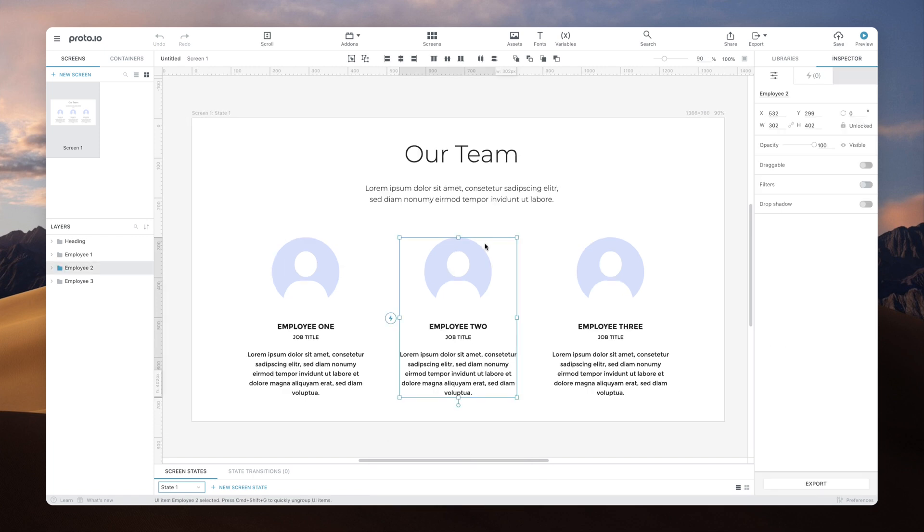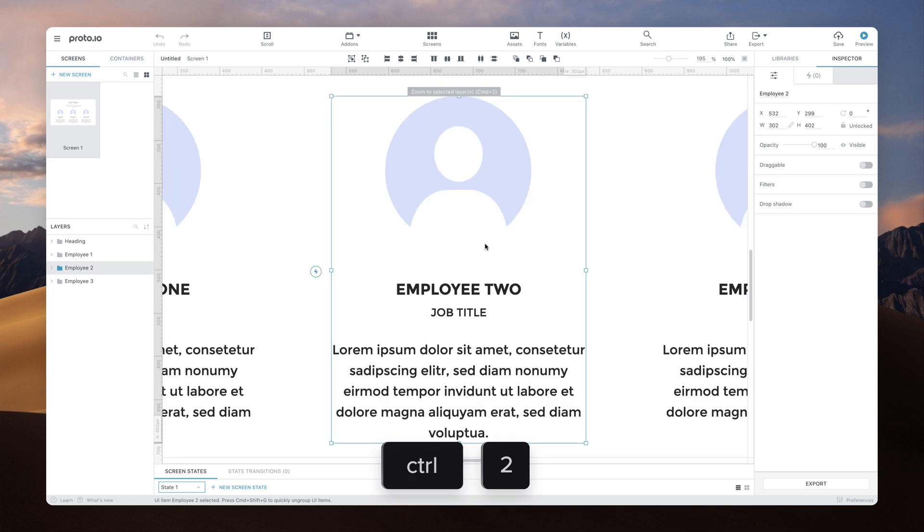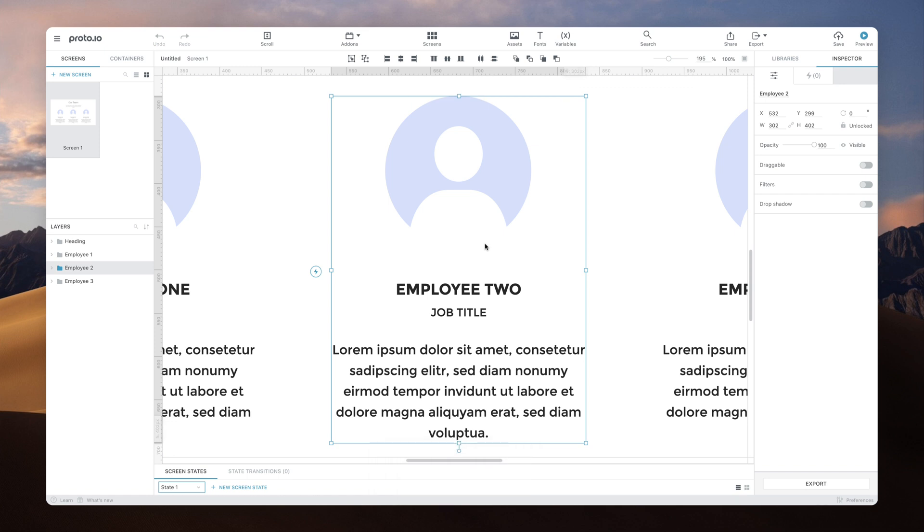If you're working on specific items or groups, you may want to focus on them for more detail. Use Ctrl two to zoom in on the selected items. The zoom tool is also very useful.